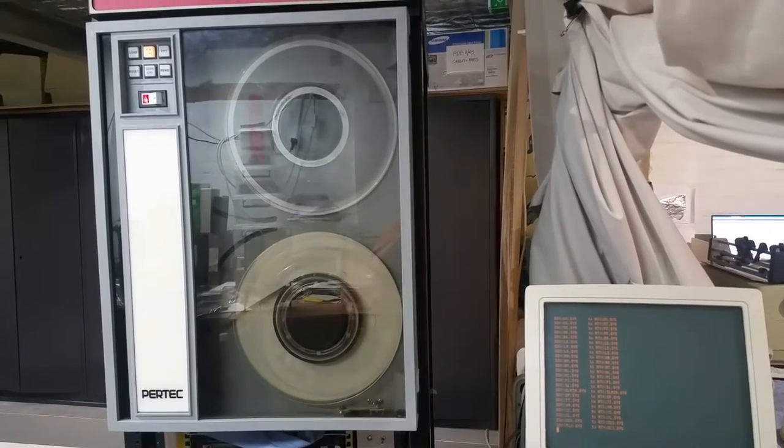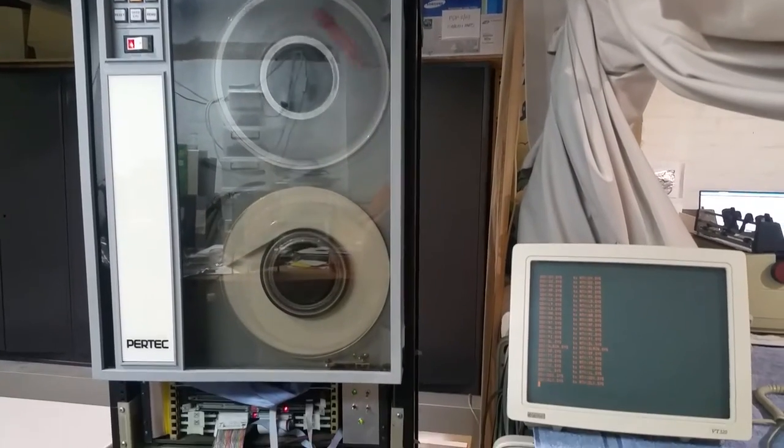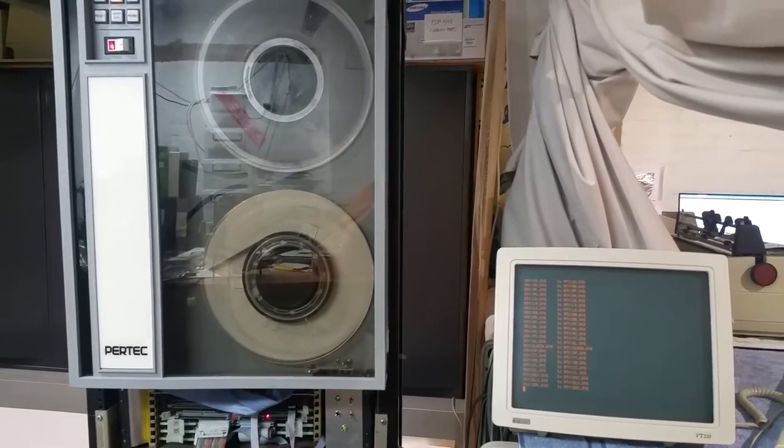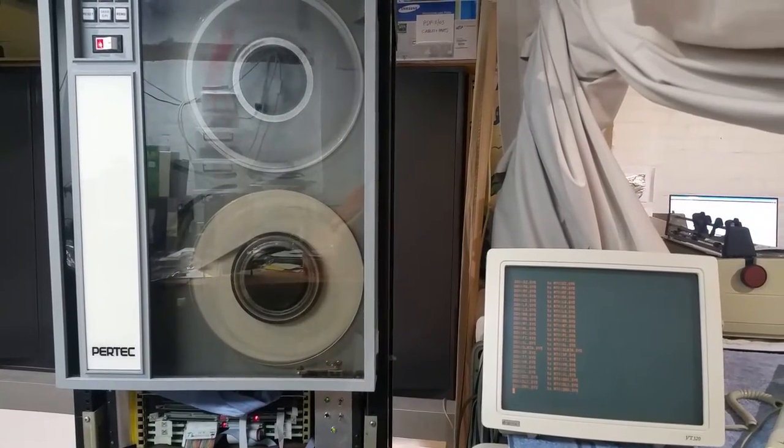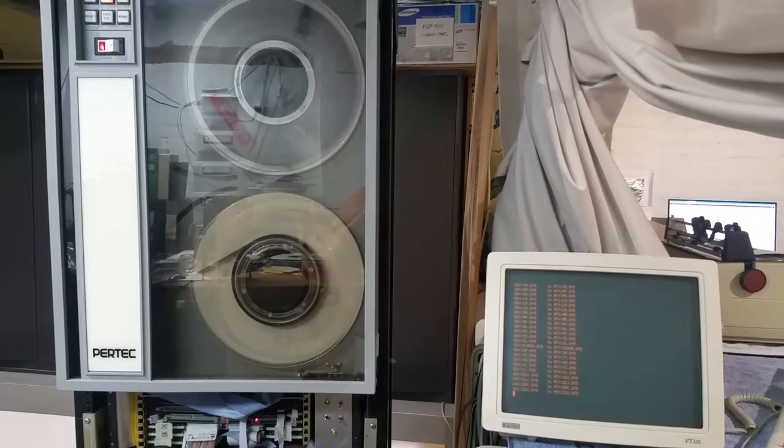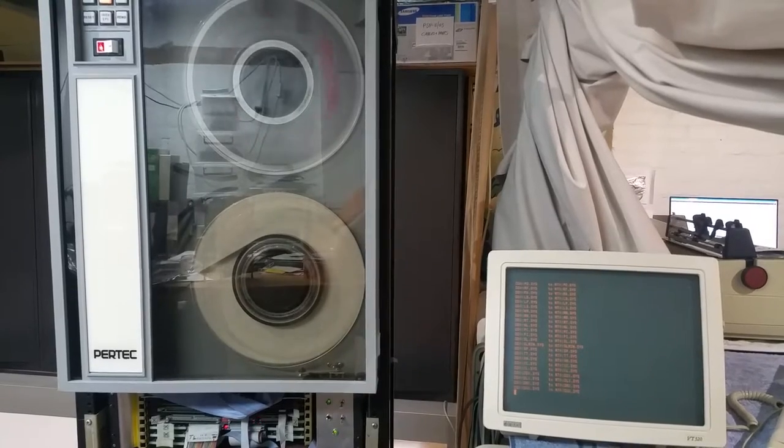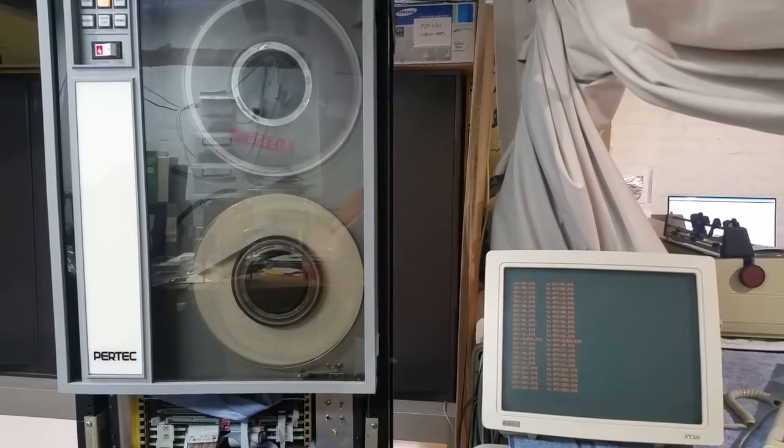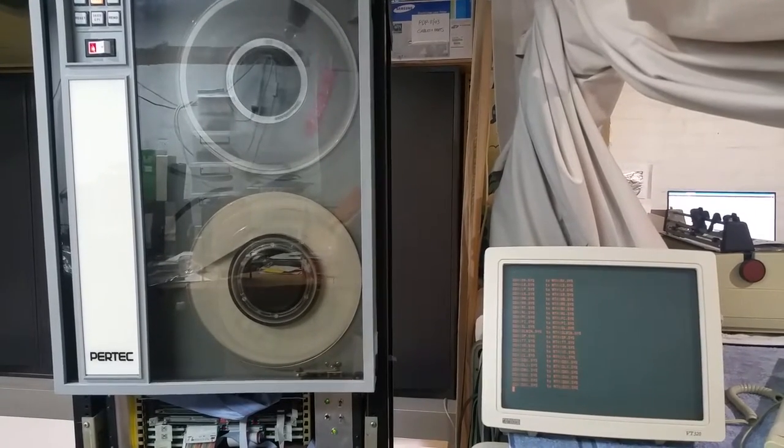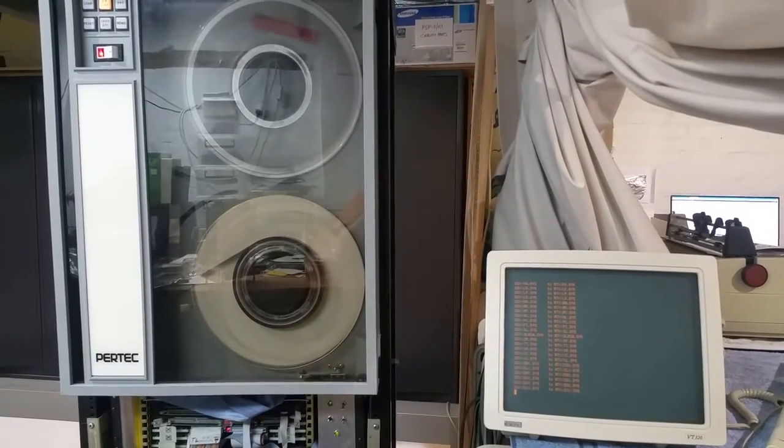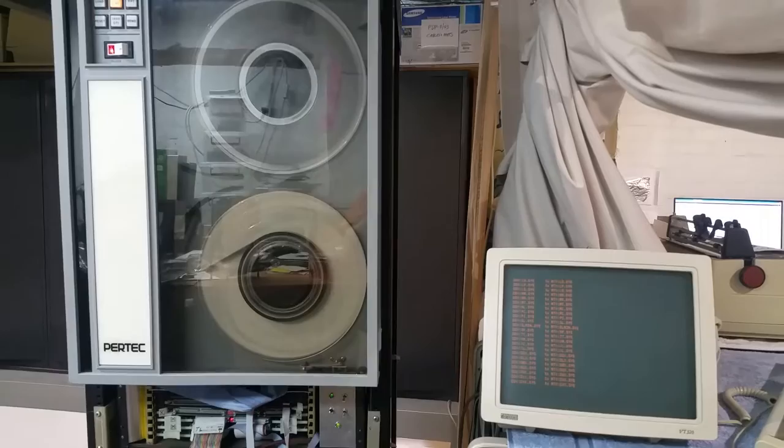That is, there's a TU58 emulator running, not shown in this picture, on an MS-DOS computer that's serving up RT11.